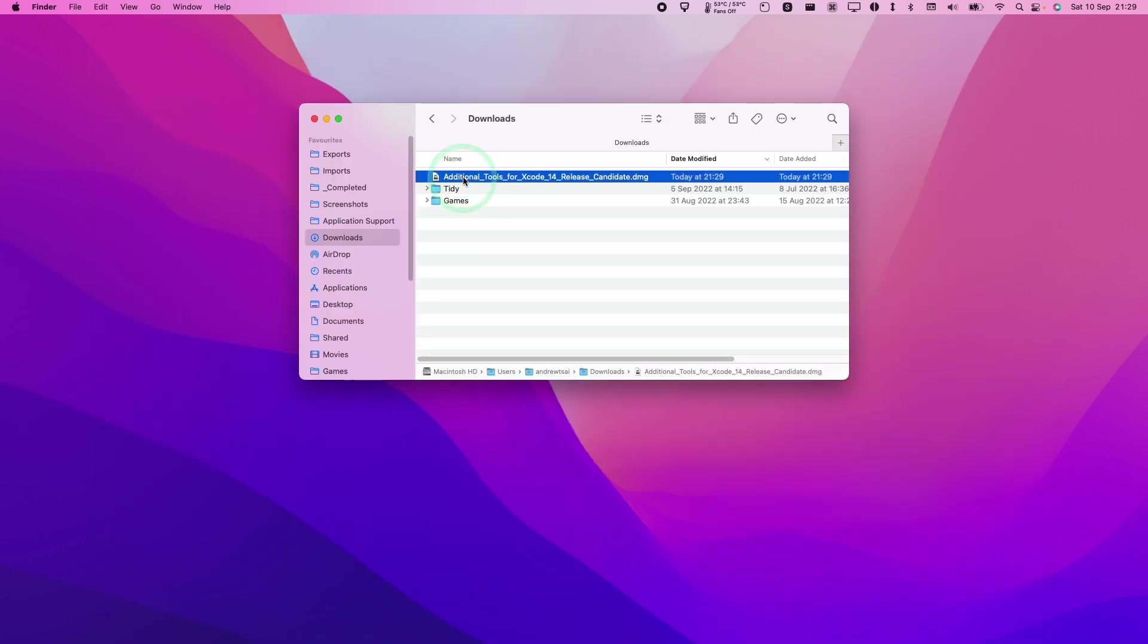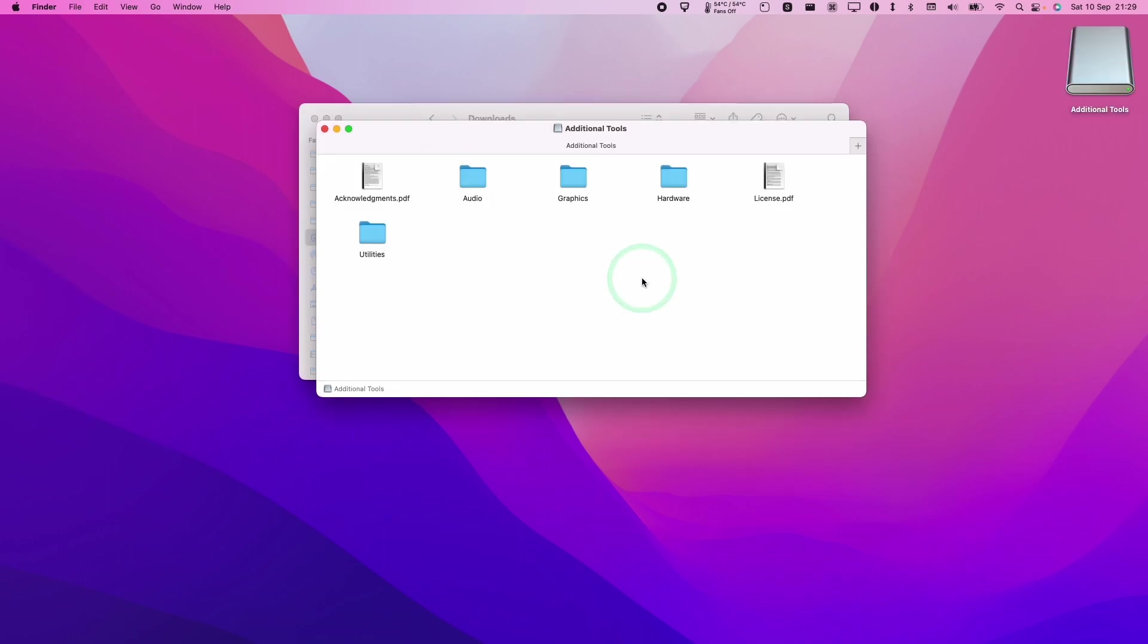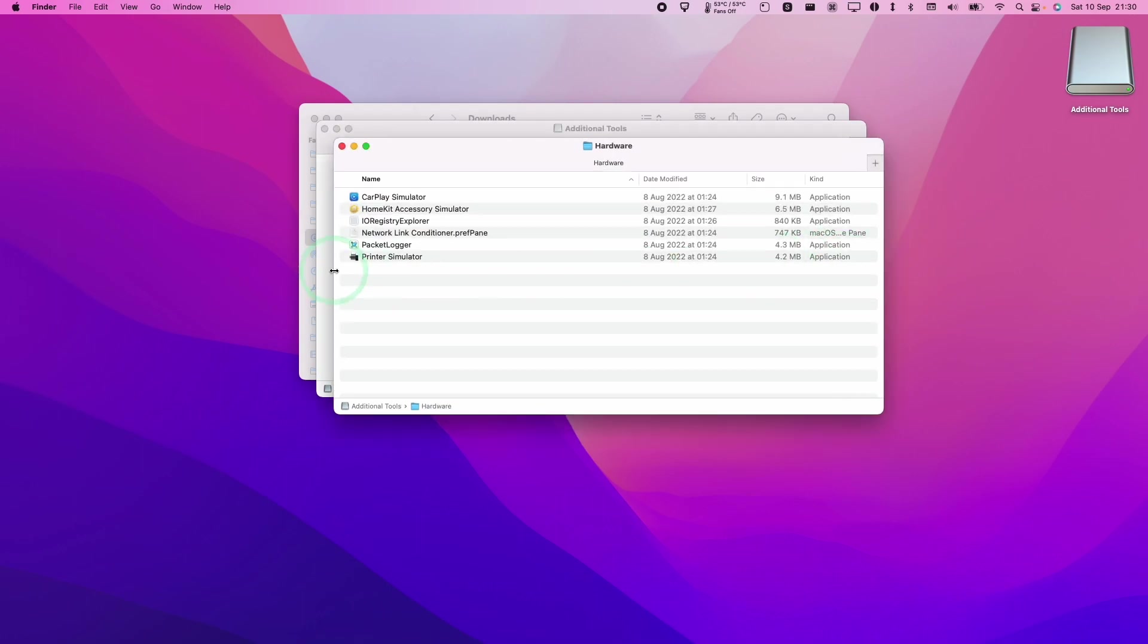Once that download's complete, we're going to go to finder and then downloads and then double click on additional tools. We now basically have access to all of the Xcode tools, for example, audio graphics, network, et cetera.